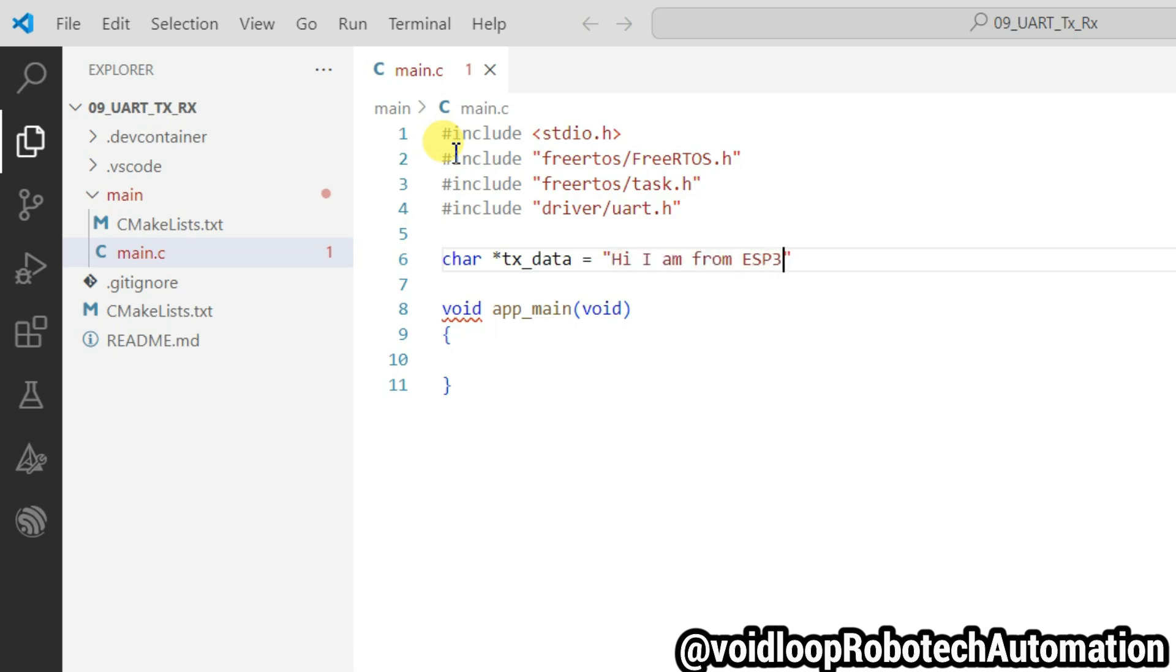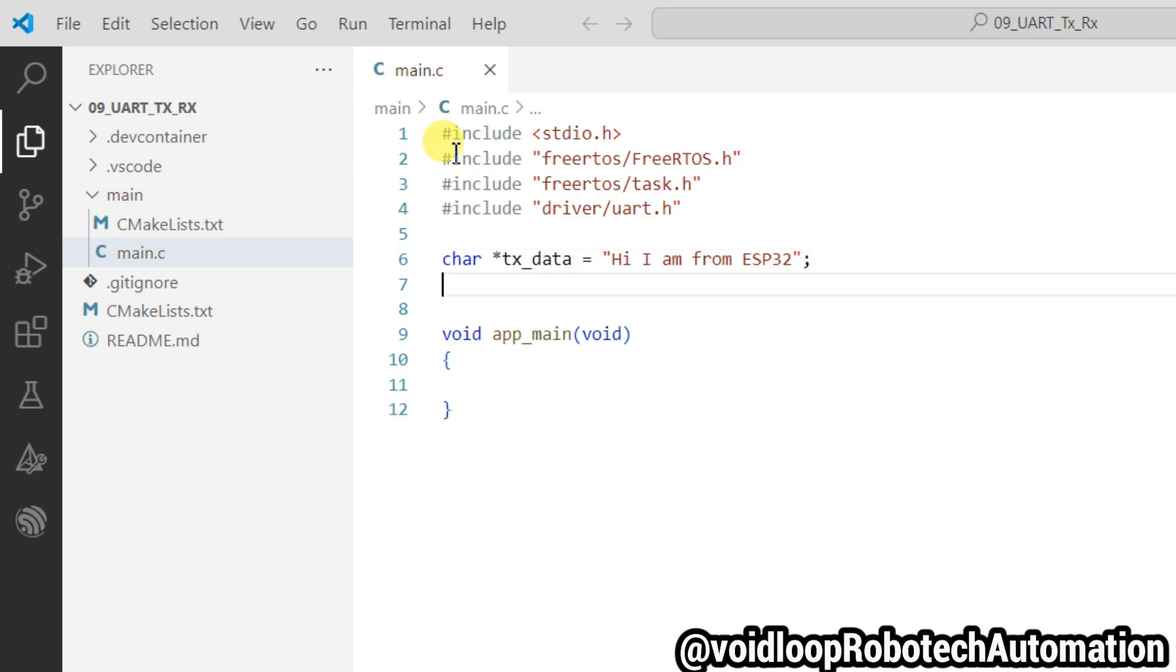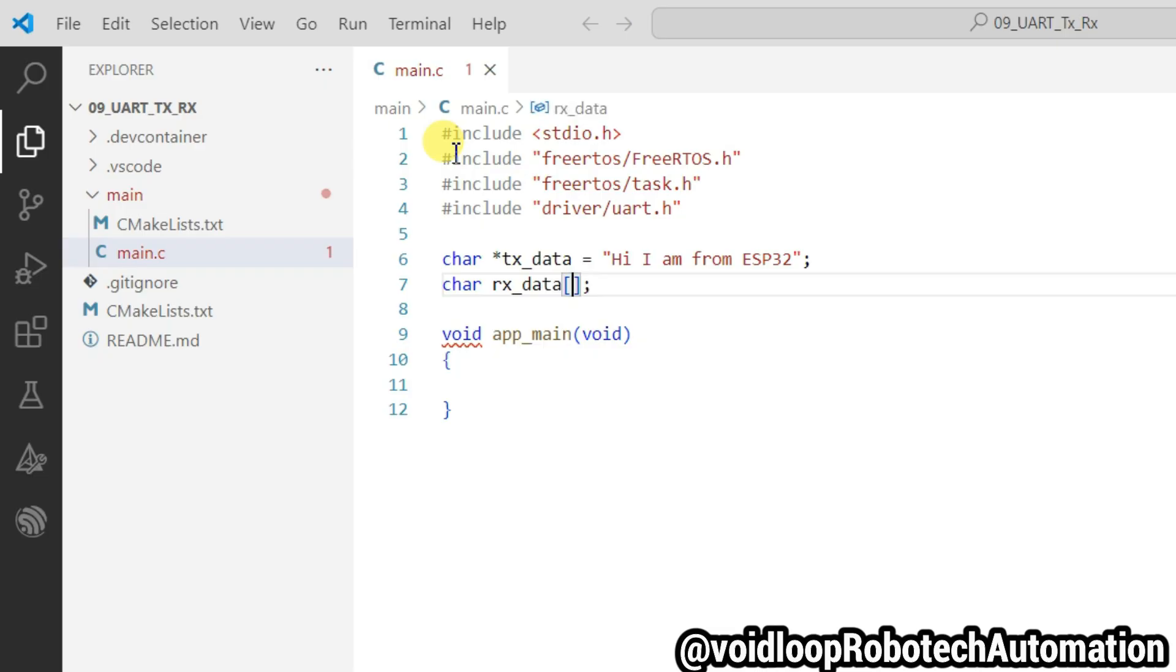Declare another variable RX buffer, its size will be 128 bytes.